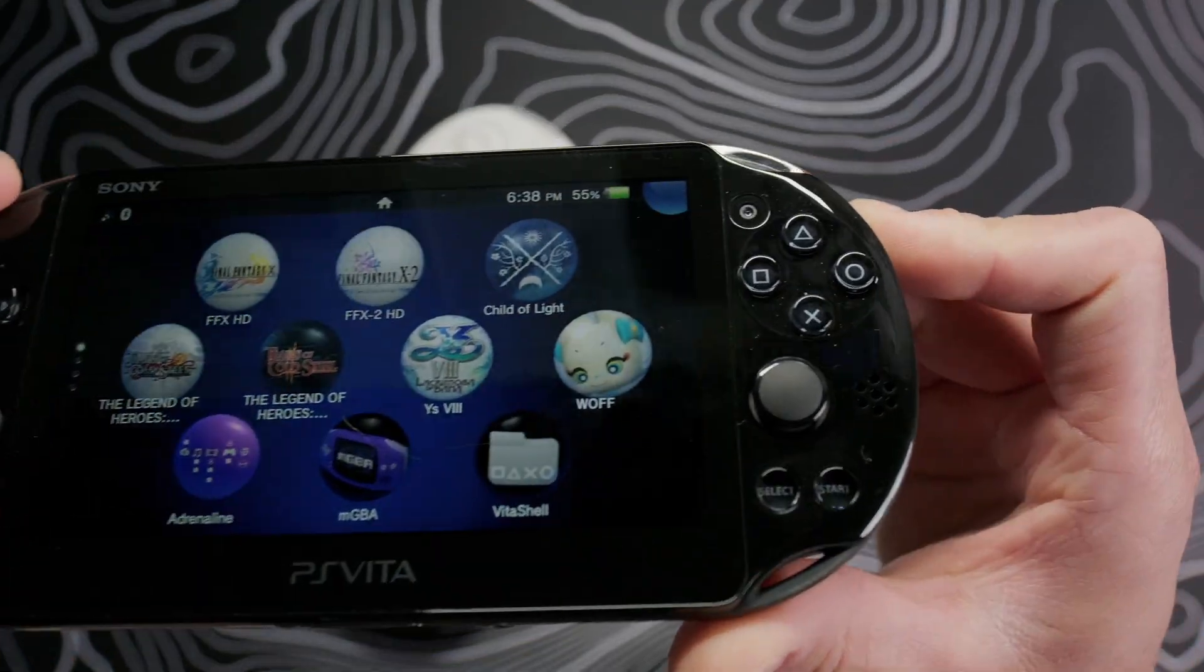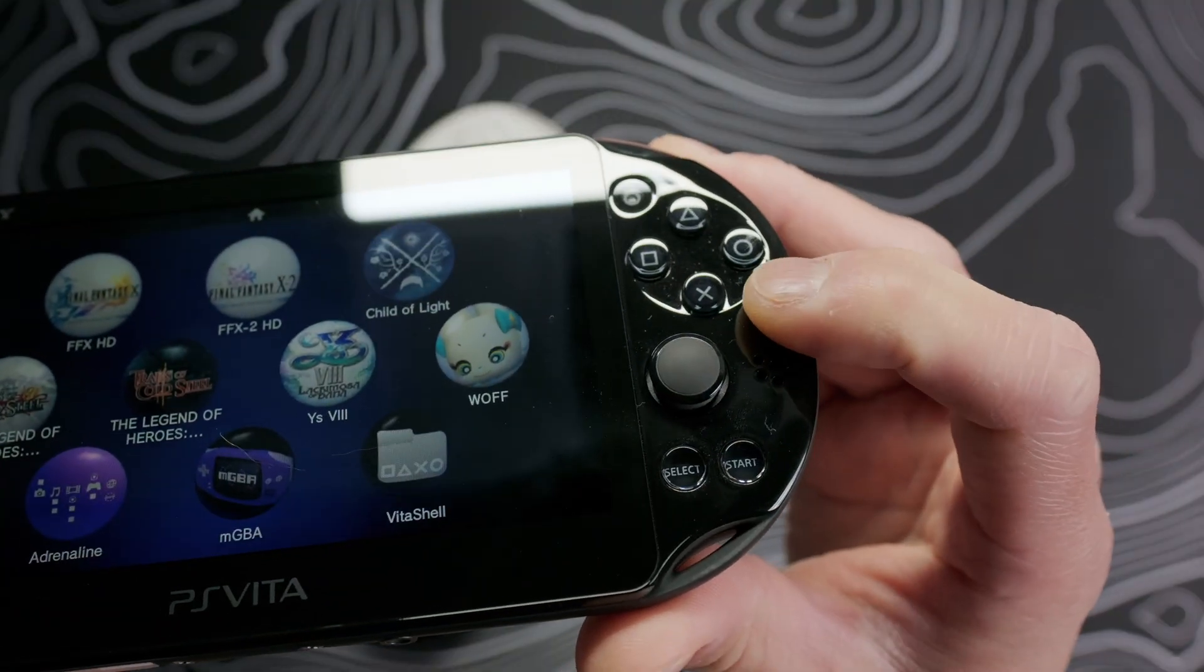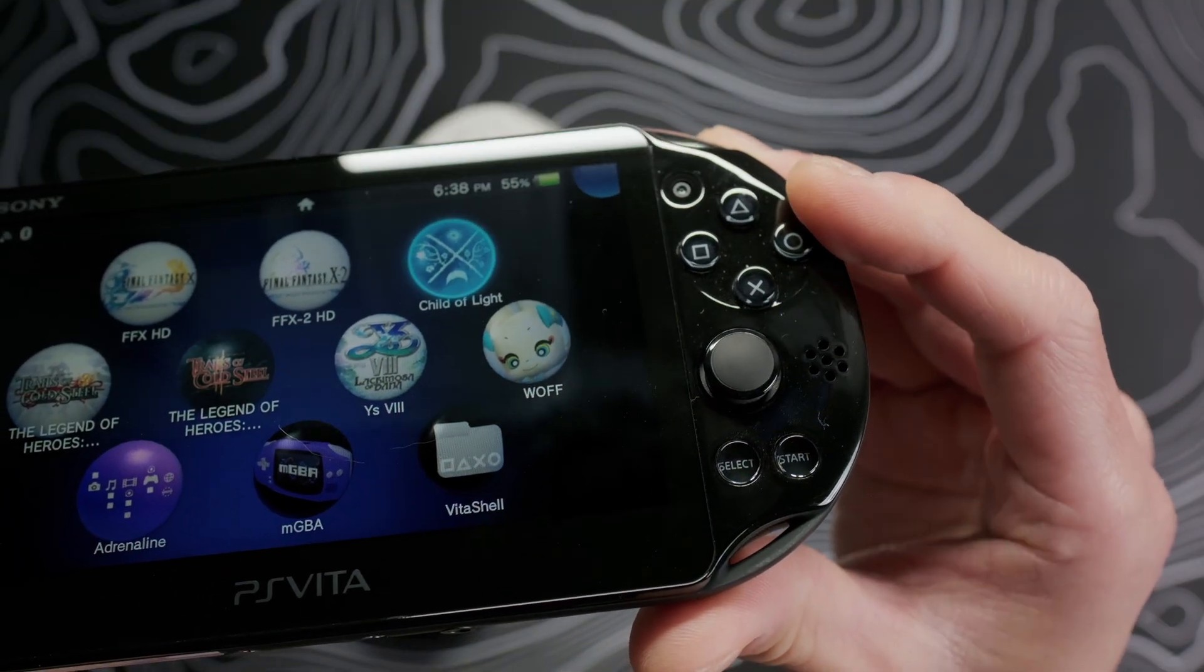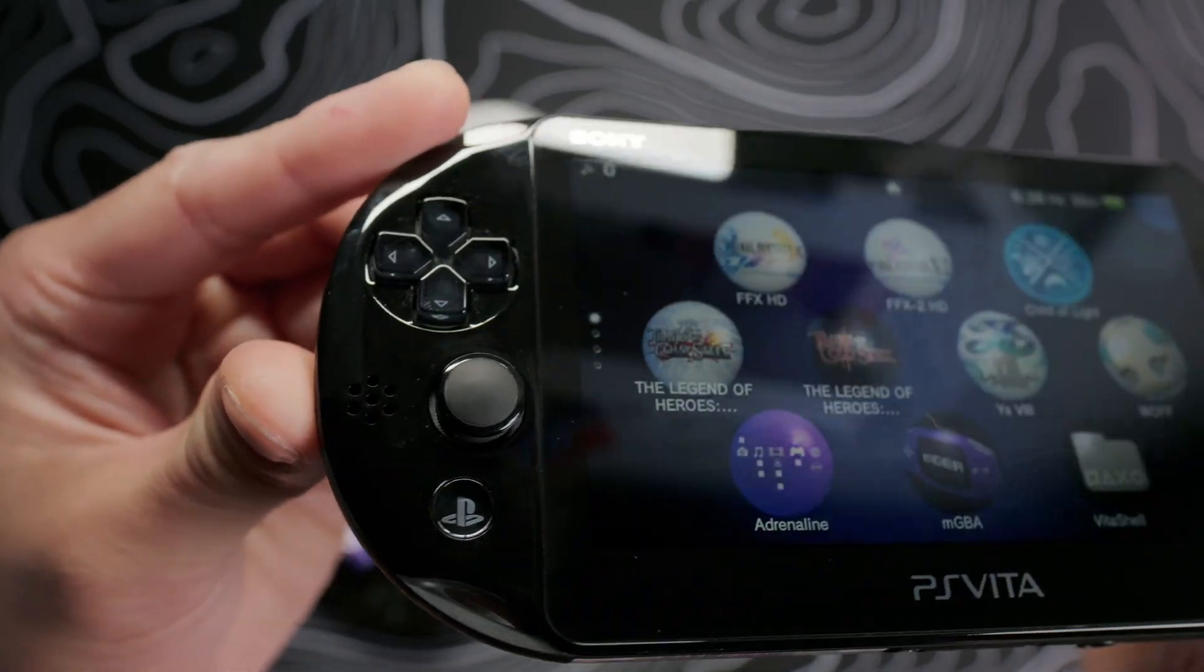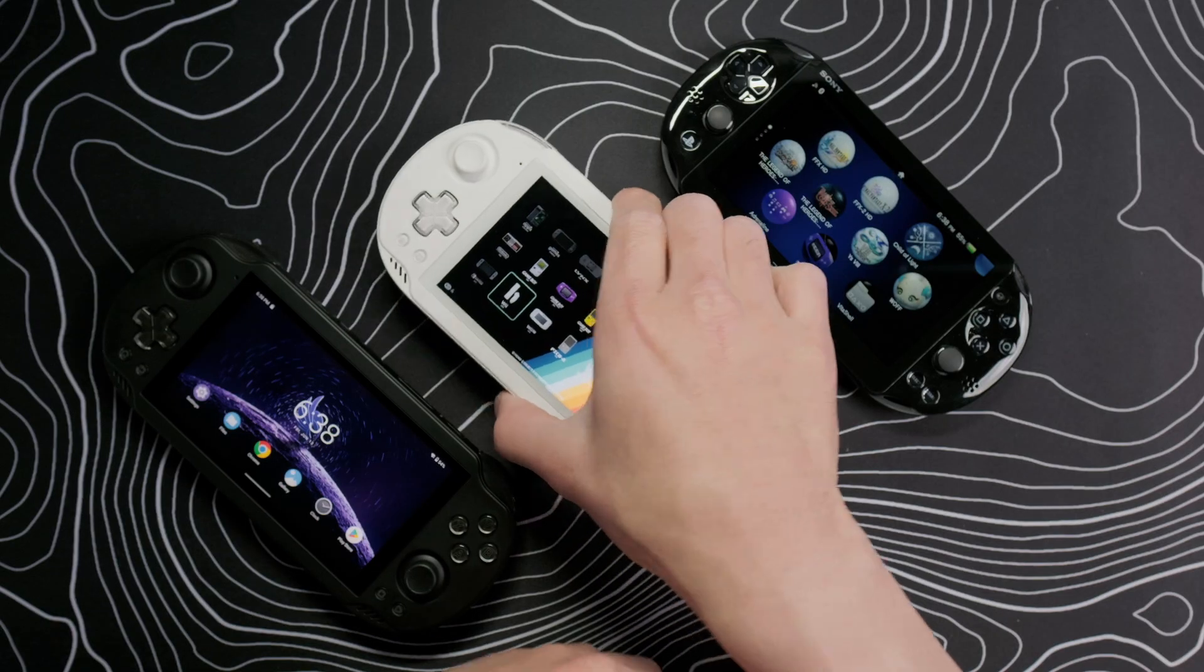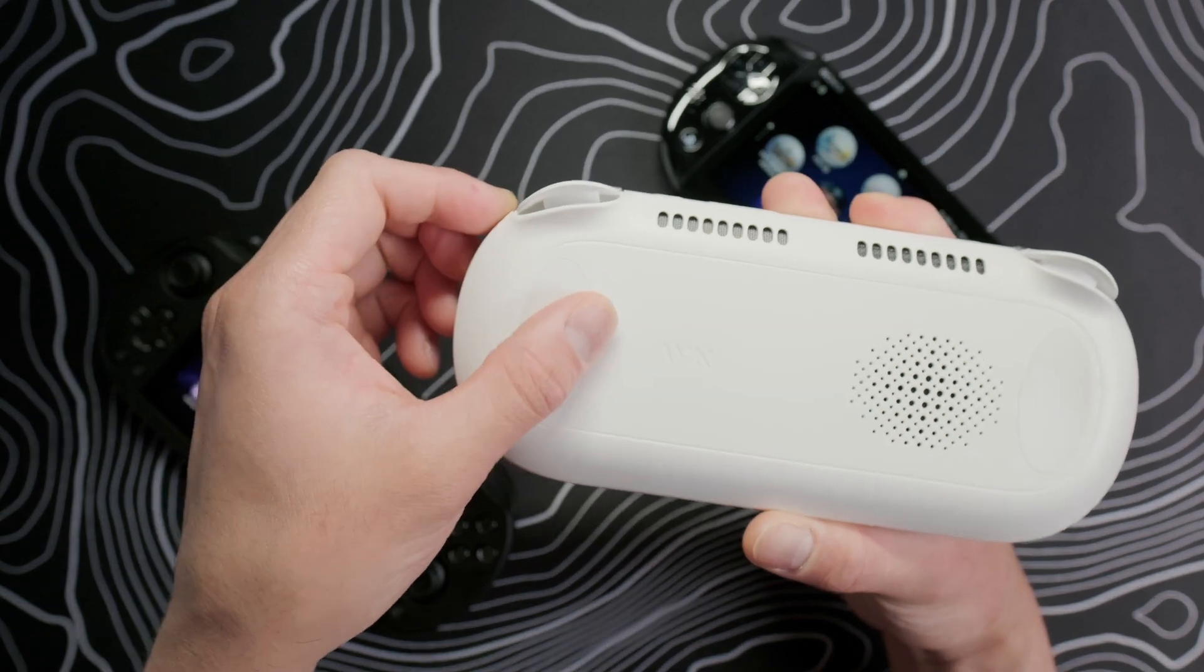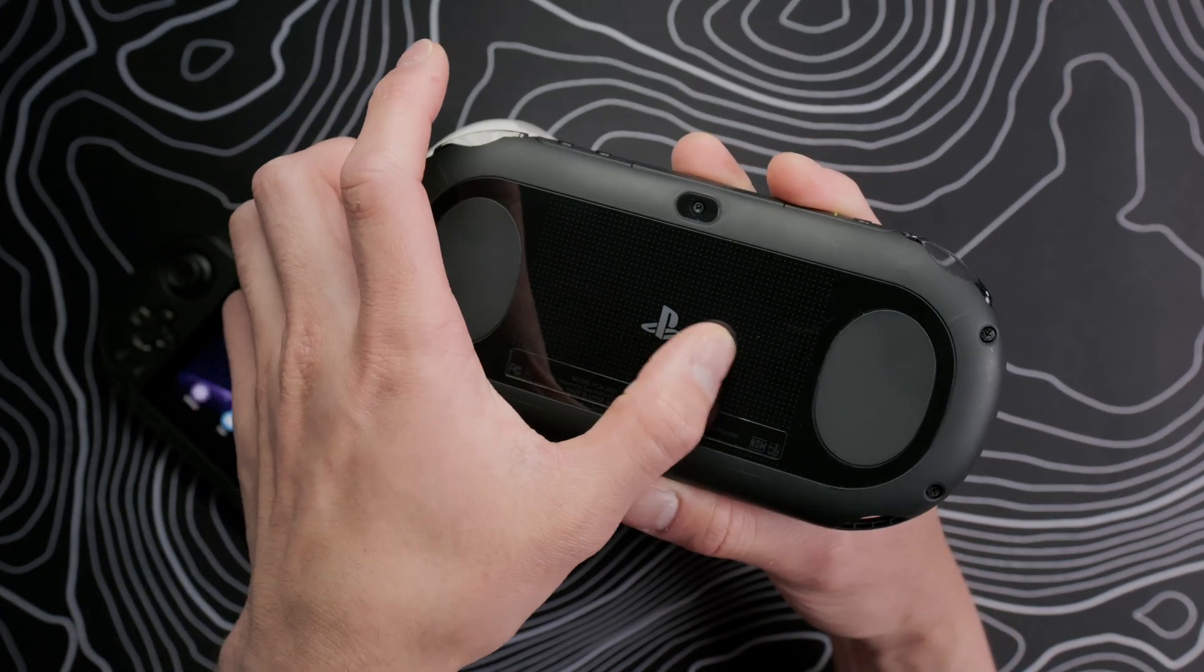AYN also tried to mimic the Vita's controls, where the D-pad and face buttons have this crystal treatment. It's unique to the Odin 2 Mini, and they feel great to use, and it gives it a more premium look. The back also has similar grip pads, although without the back touch panel.